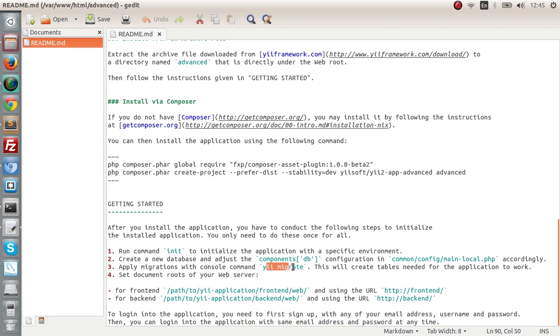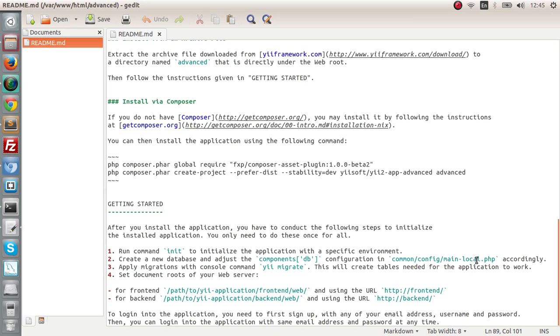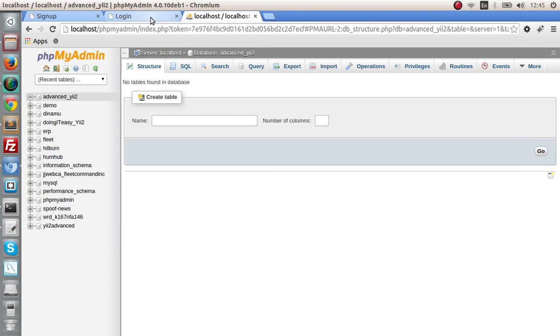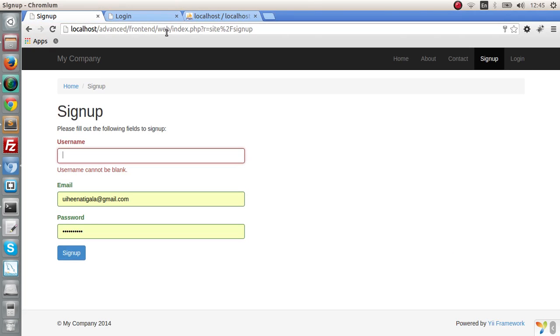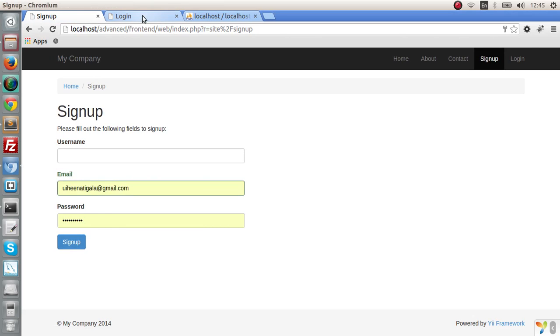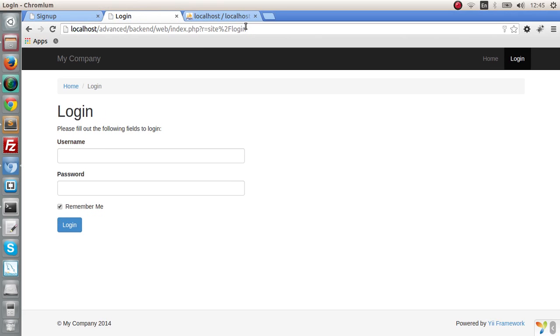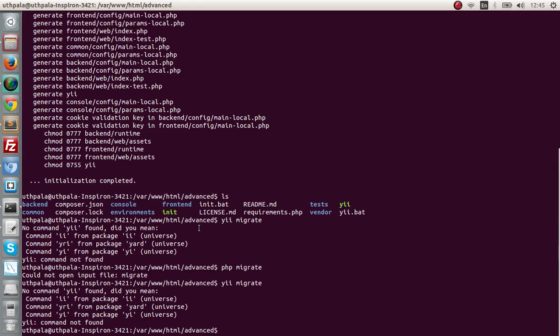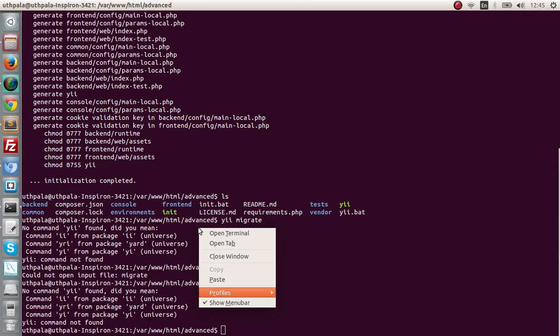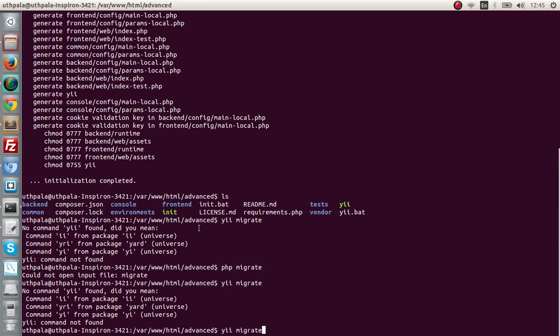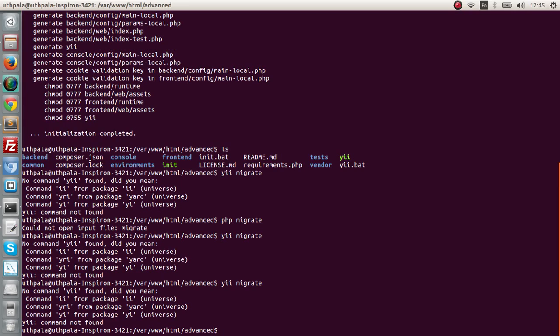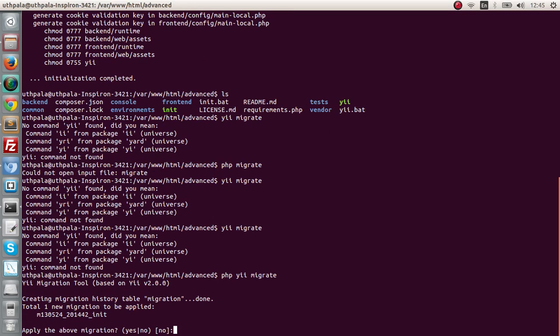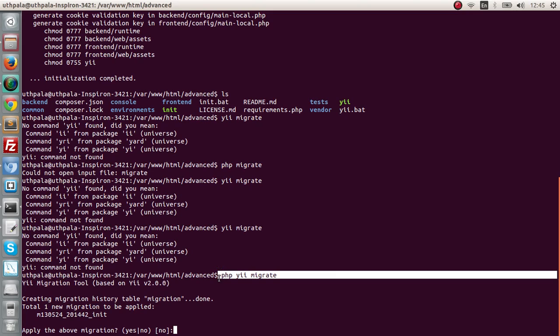Apply migrations, this will create database tables. You migrate, that's the command. We changed the config file of the main-local.php, that we did. This has to work. Let's try php yii migrate. Yes, sorry. This is the command, php yii migrate. Migration tool based on migration. Create migrations table migration done.